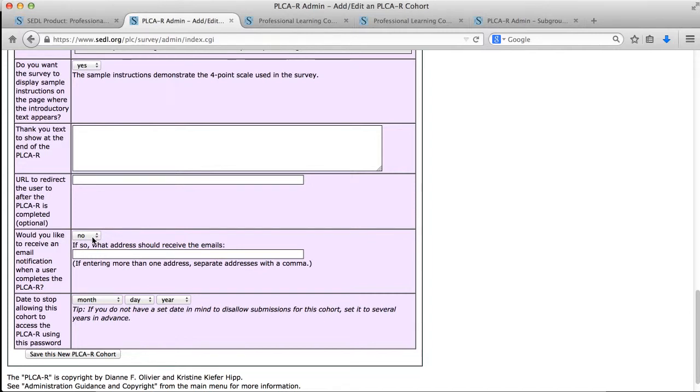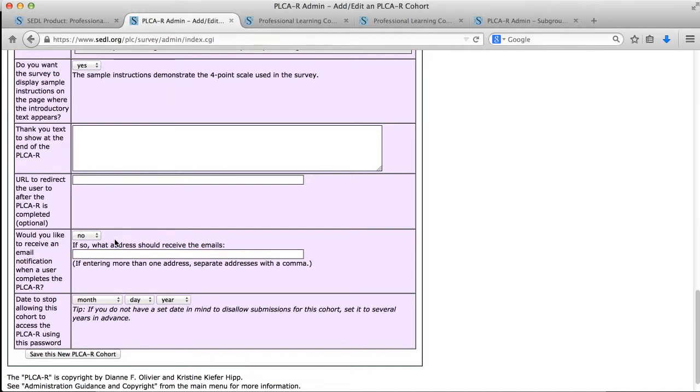There's an option to set it so that you receive an email every time someone fills out a survey. It may be the case that you just want to check back into the administrative site and don't want an email from every single participant, especially if you have 500 participants. Maybe you don't want 500 emails coming in.